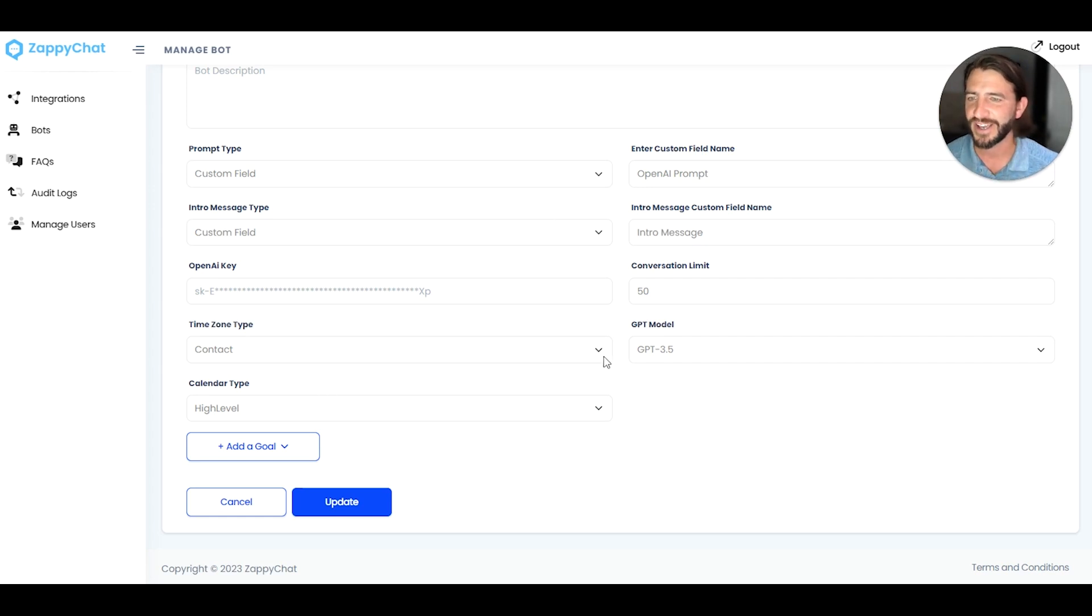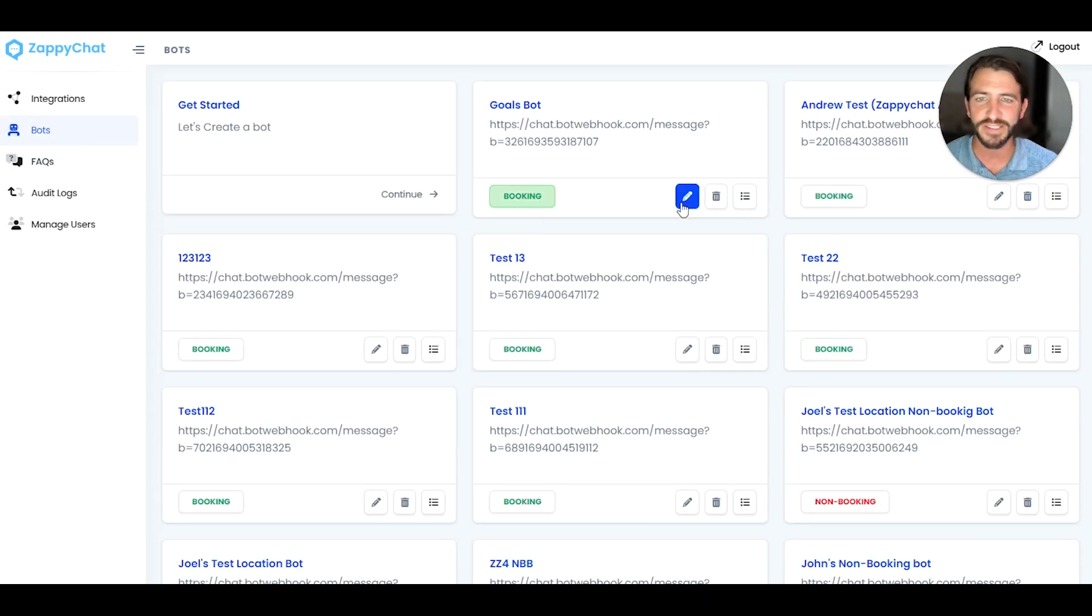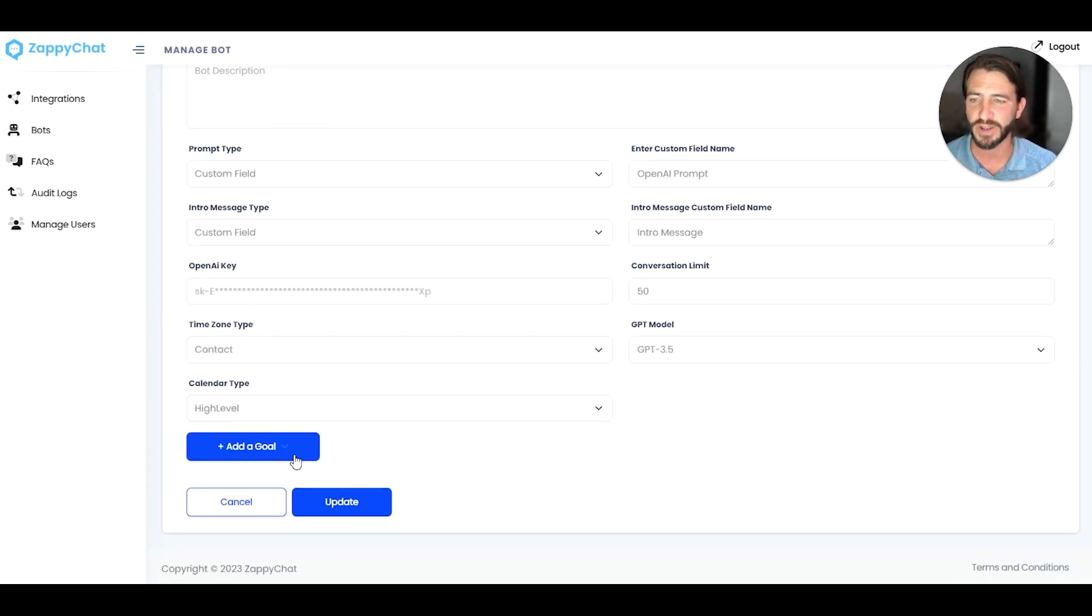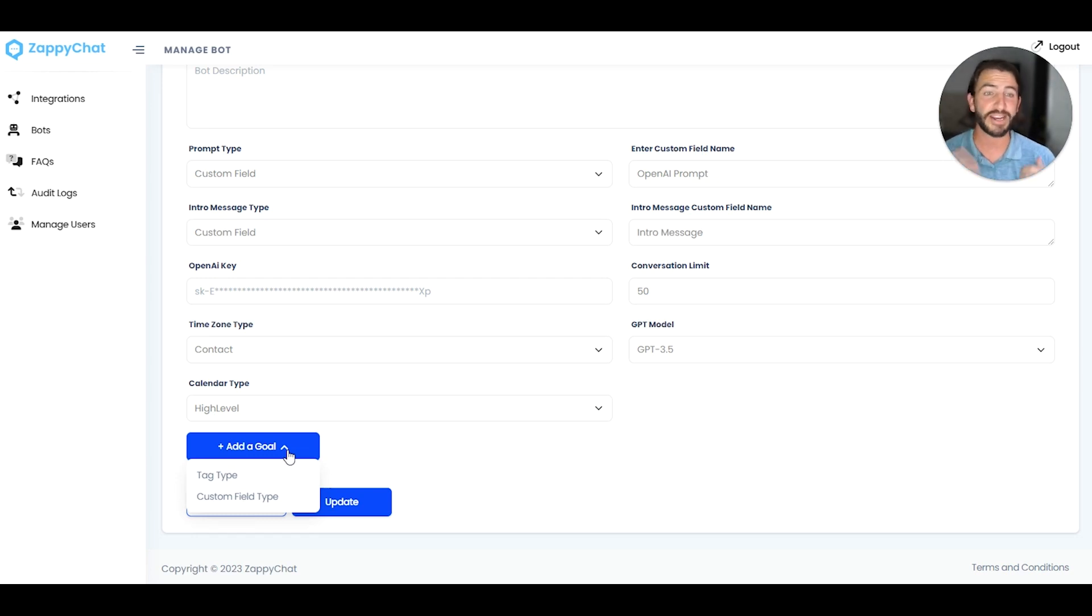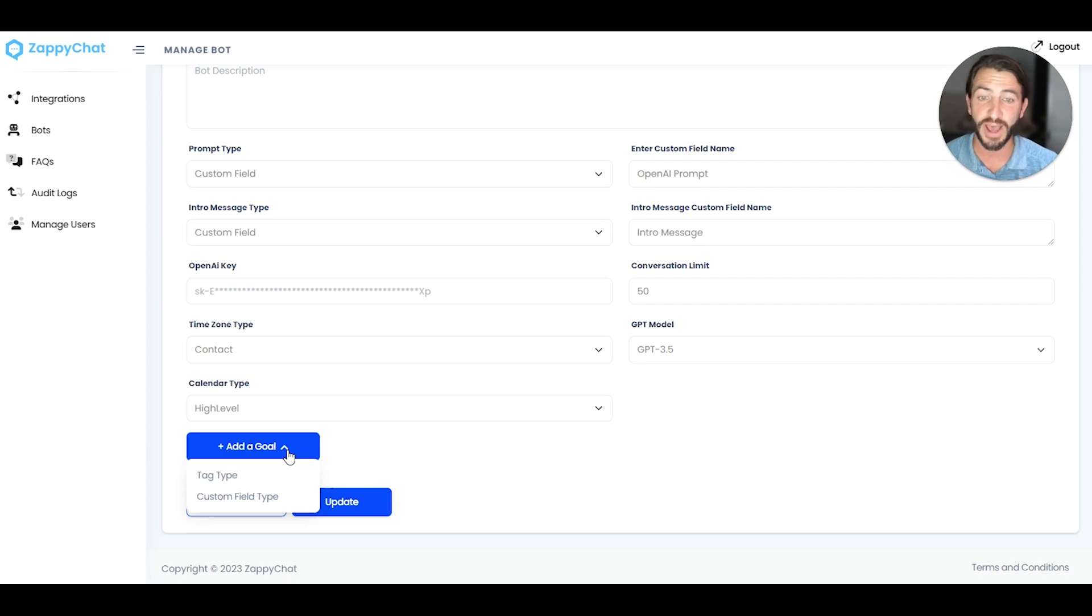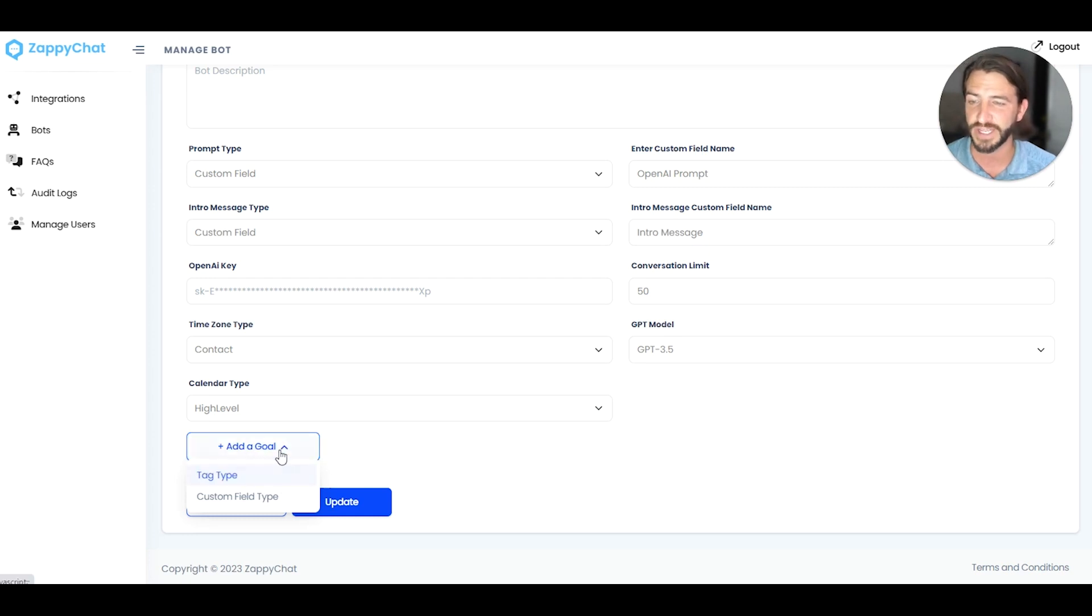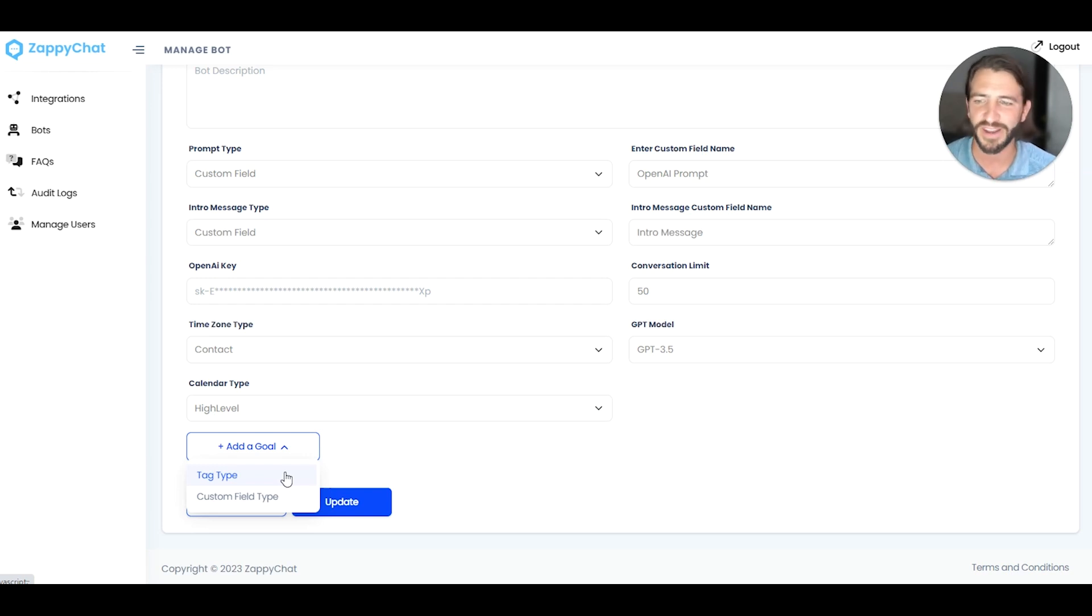Down here, when you are in the bots section, if you create a bot or are editing a bot, you can now come down here and add a goal. There are two different types. One is the tag type, which is going to add a tag based on a certain event occurring in the conversation. And the other is a custom field type where a field is going to be updated. So I have a demo account set up that I'm going to run through how to set that up and give you a little bit of an example here.